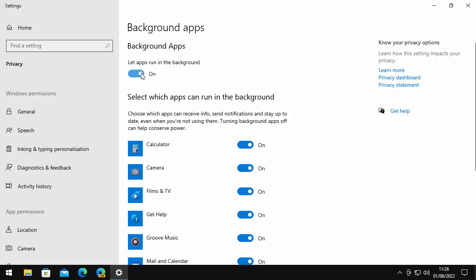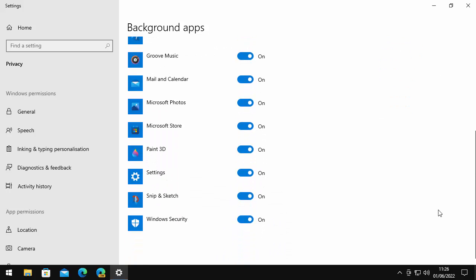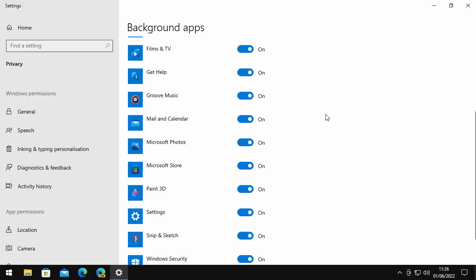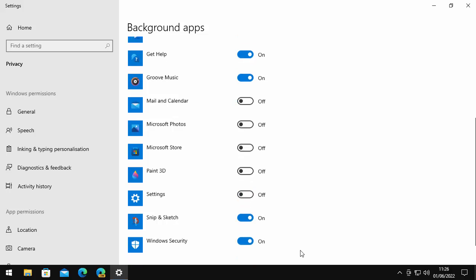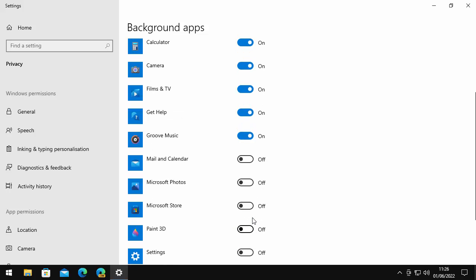If you wanted to just say I don't want individual apps running in the background, things like Microsoft Mail and Calendar, if you don't use it, then you don't need it running in the background. Microsoft Photos, the Store, you can just go through and just turn each of these on or off depending on what you want. Probably don't want to turn off Windows Security. That's unless you're using another antivirus such as AVG, Avast, McAfee, Kaspersky, Norton, etc.